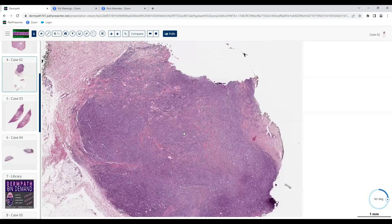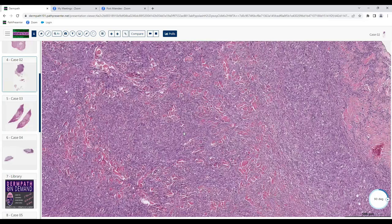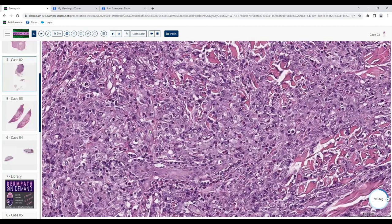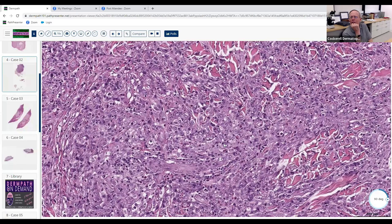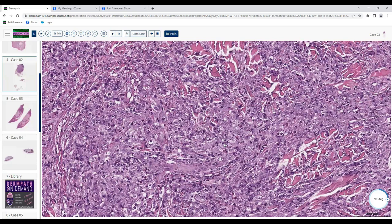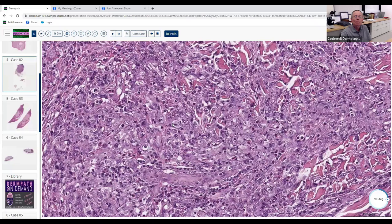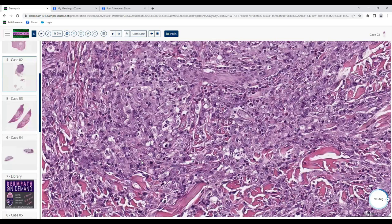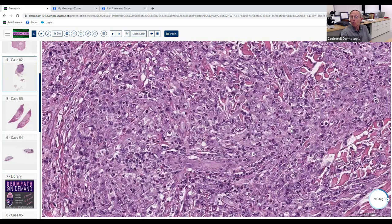Looking at higher power, we have these very large, pleomorphic cells, lots of mitoses, and I thought I saw some horseshoe or donut-shaped cells — hallmark cells — which pointed me toward anaplastic large cell lymphoma. So you're talking about something like this — a sign of a poorly differentiated cell with some anaplasia. Yes. Tell us about anaplastic T-cell lymphoma — if you were going to stain this, what one marker would you use to confirm it?